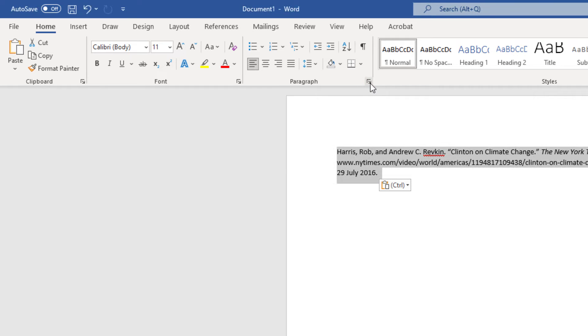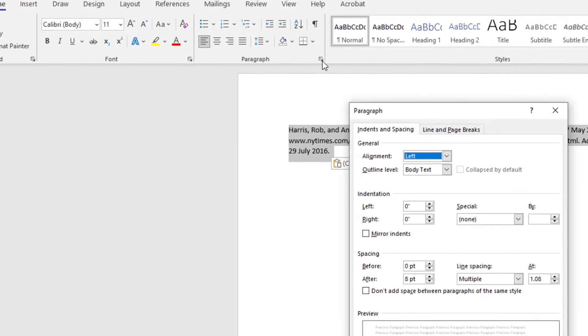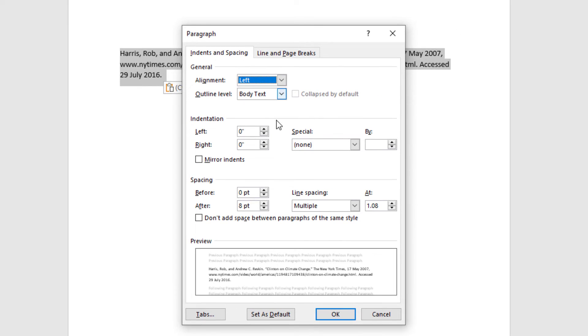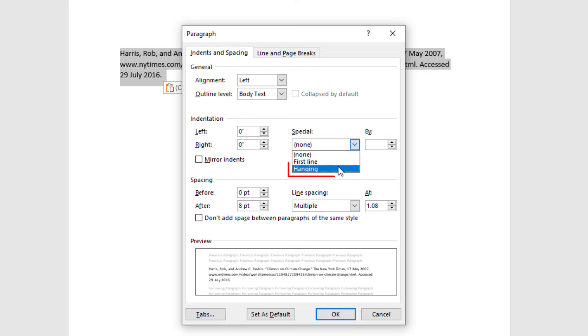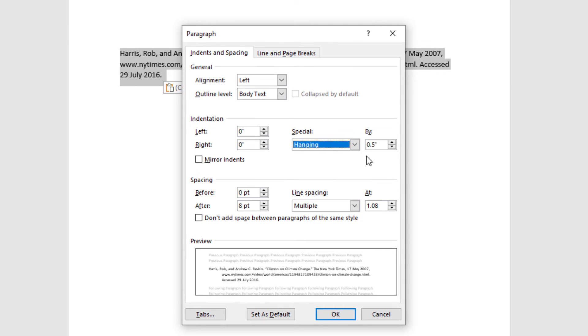Click on it and it will bring up this little dialog box right here. In the section where it says indentation, over by where it says special, you want to click the little dropdown and you want to select hanging. Off to the right here you can see I've got this set to 0.5 inches.